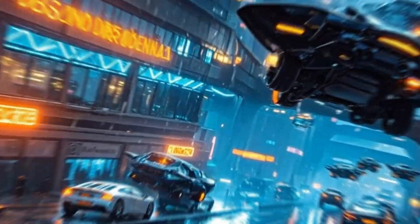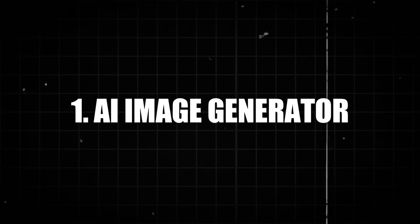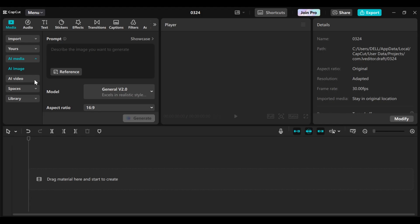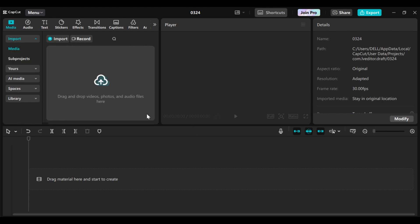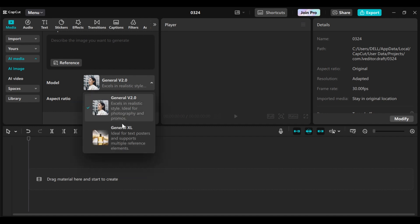CapCut has introduced an AI image generator in its new version. Let me show you how to generate amazing images using this AI. This is our CapCut interface. To access the AI image generator, you come to iMedia and click on this tab, then go to iImage. There is the interface — the particular place you enter your prompt, and the model you want to use is also here. You choose either between these two.